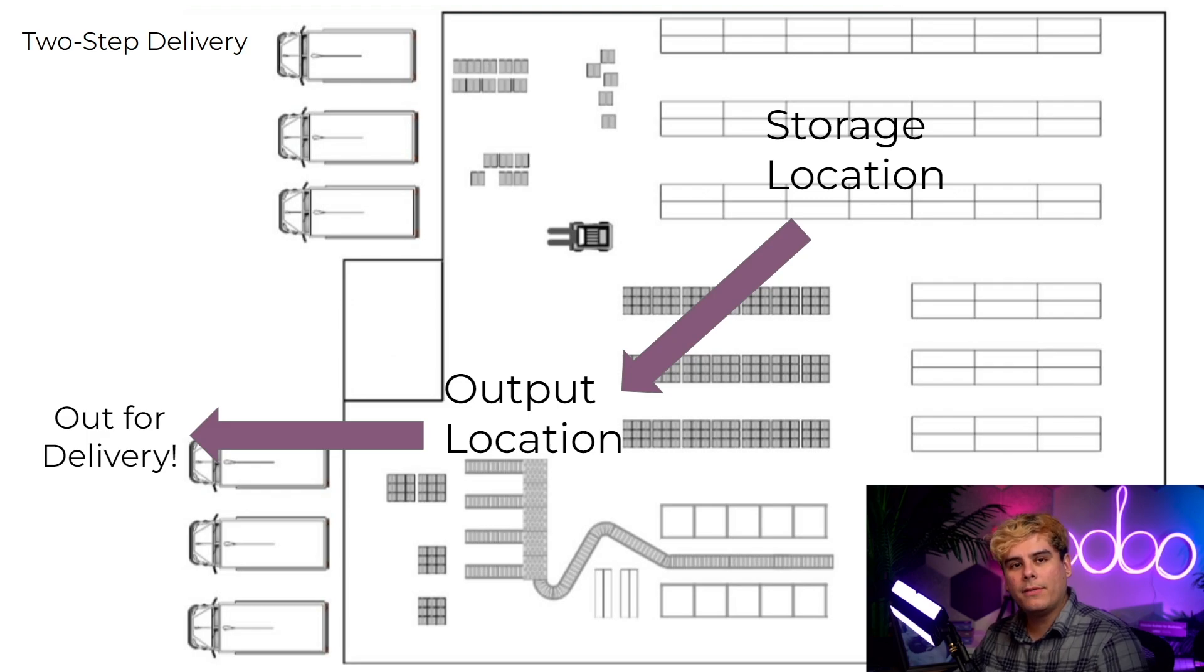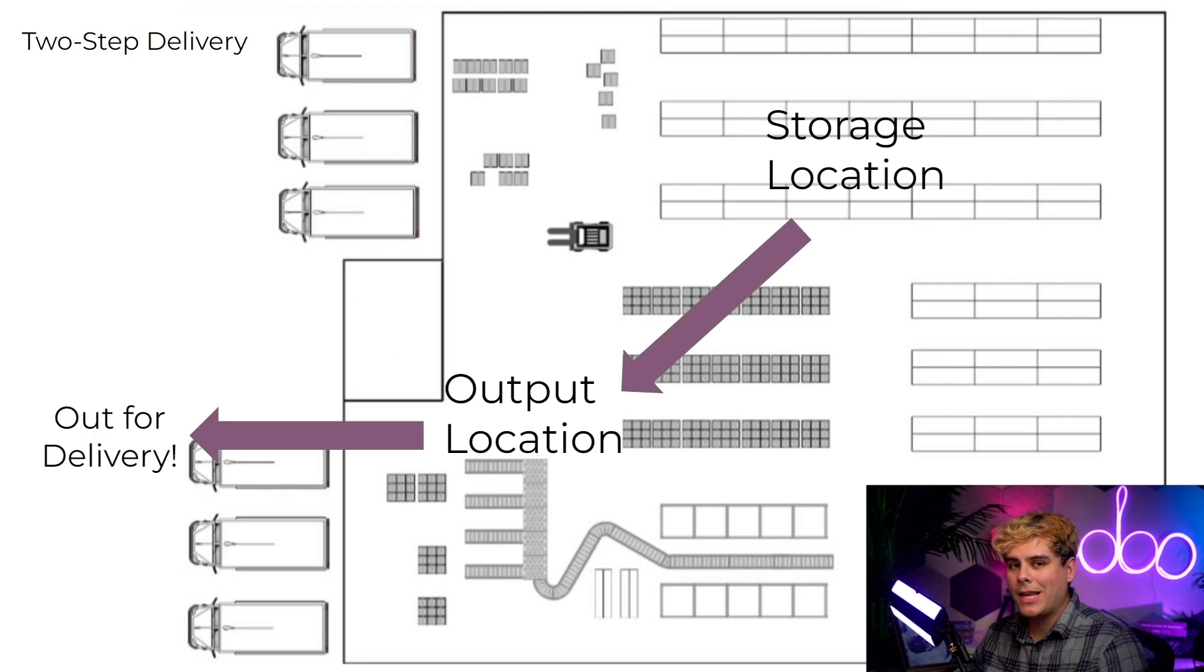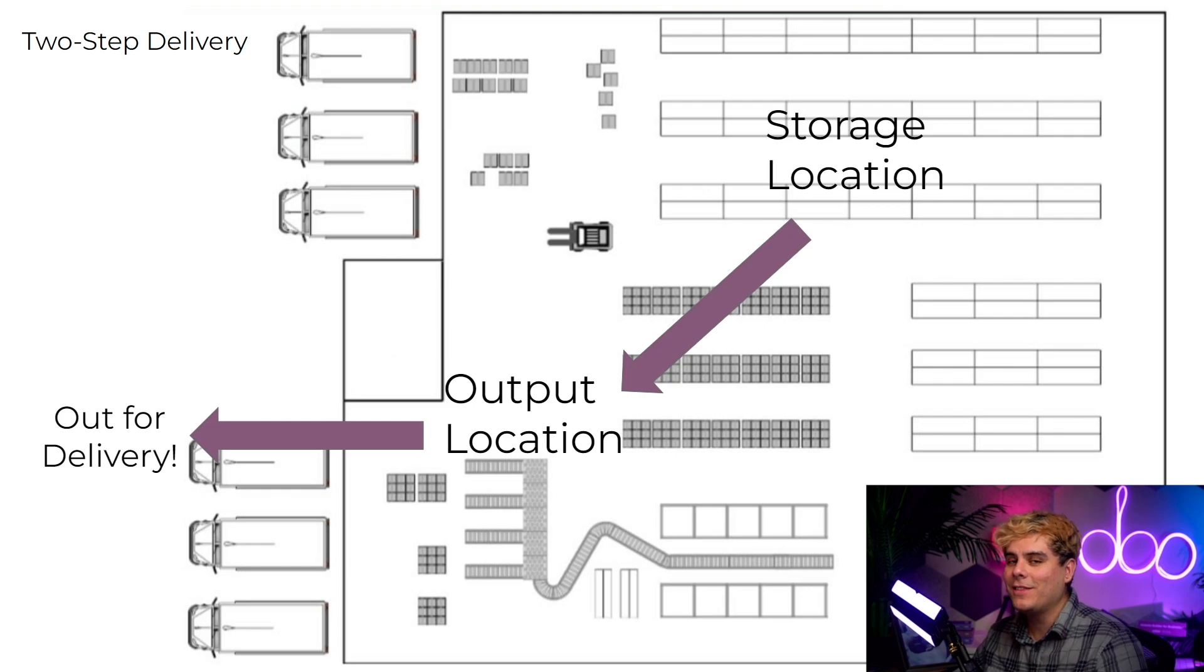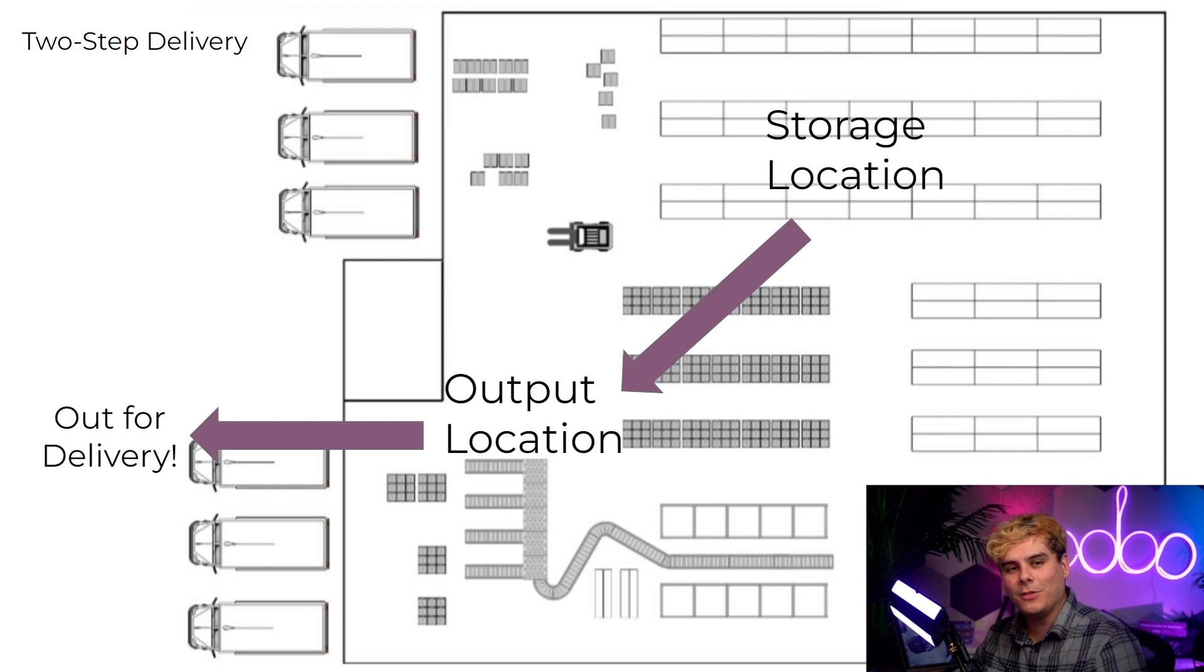But despite what you may have heard, packing the products in boxes does not happen here. That would be three-step delivery, which we actually cover in the next video. So stay tuned for that, o-doers.